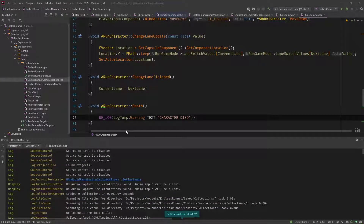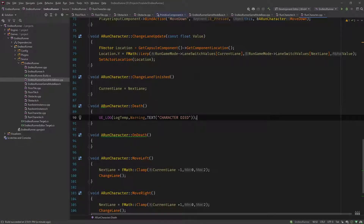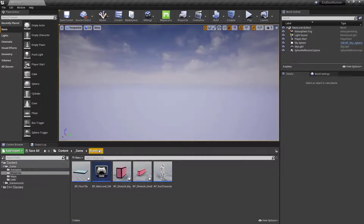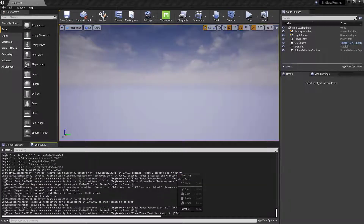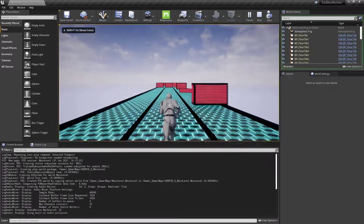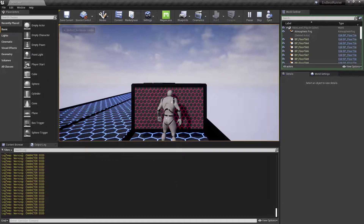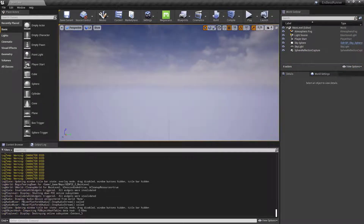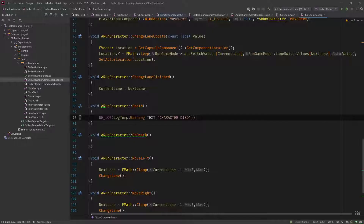Let's compile this. It compiled, but the editor crashed. Like it did in the last video — this is normal, so don't worry if this happens, just open up the editor again. Let's see if this works. Go into the output log, clear the log, hit play, and let's try to hit an obstacle. You can see 'character died' — the death function is called several times. Our functionality works, so let's go back and finish the rest.